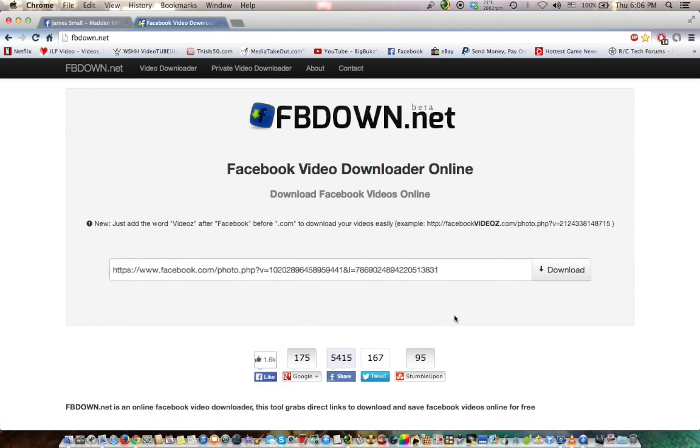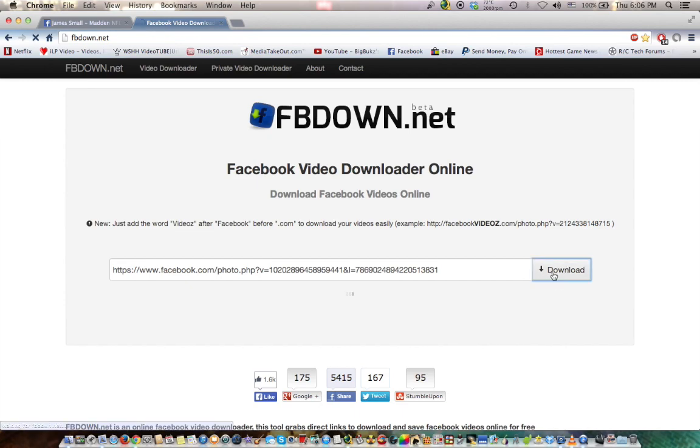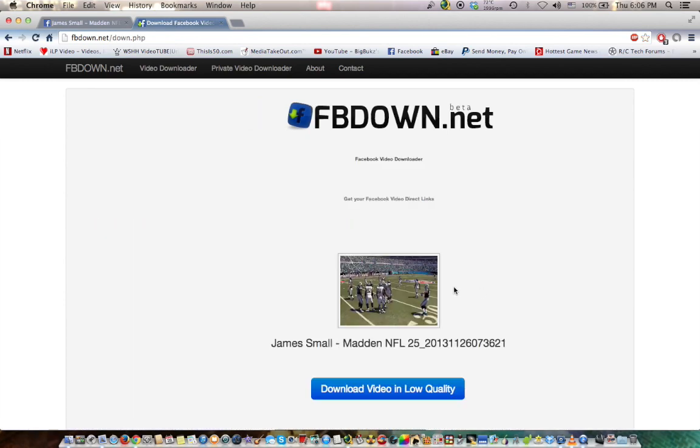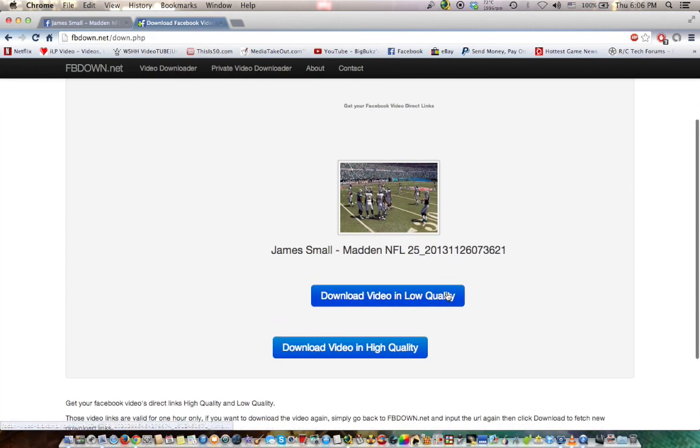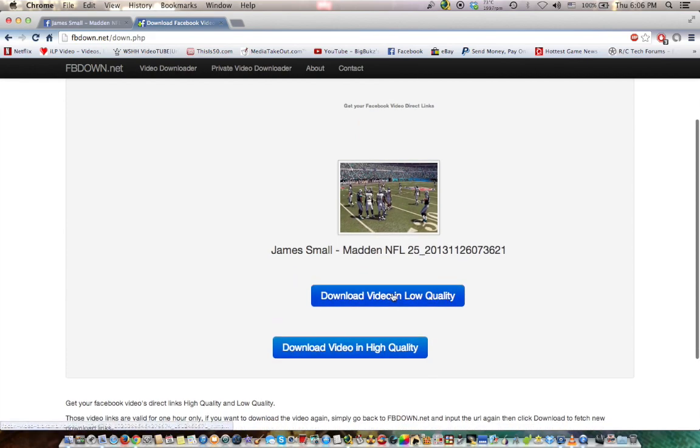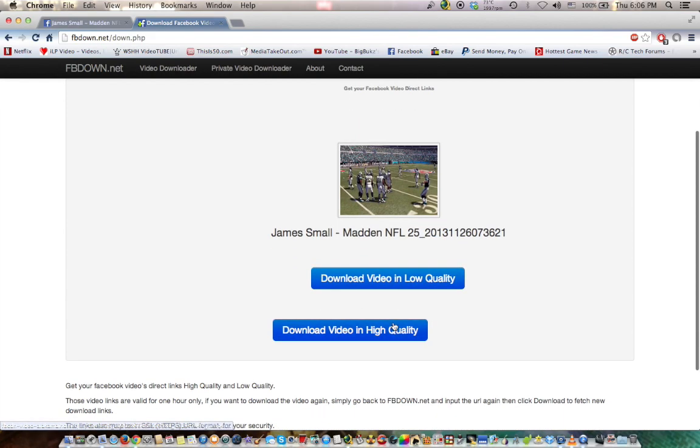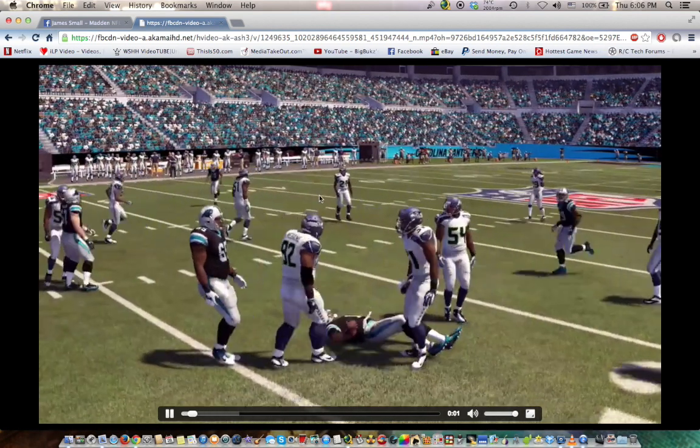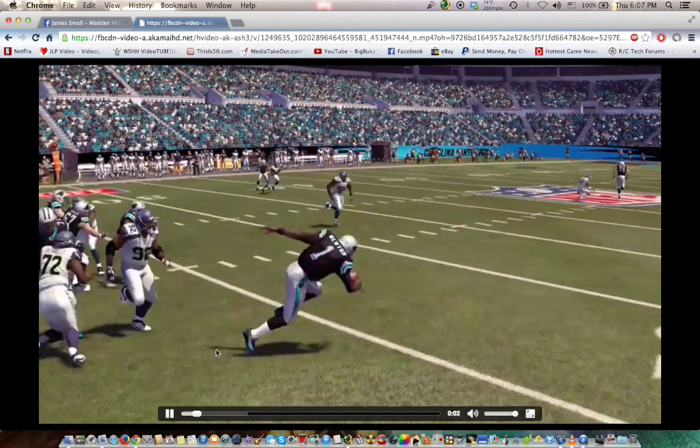Now, I did this already, so it already had mine in there. Click download. And now, you can download in low quality or high quality. I highly recommend you use high quality. Click high quality. Boom. It comes up in a player.